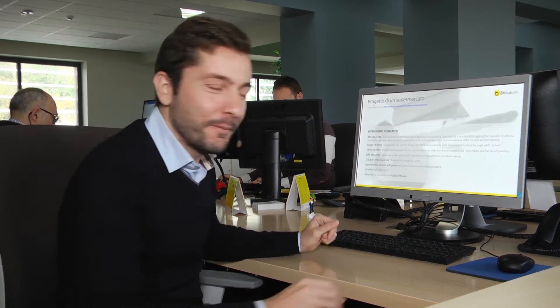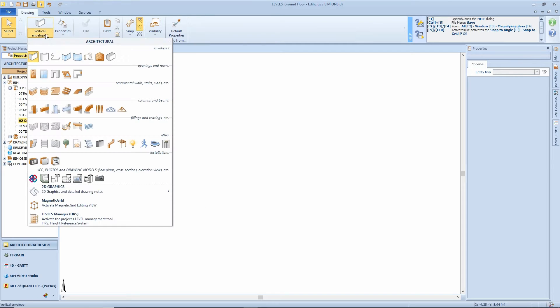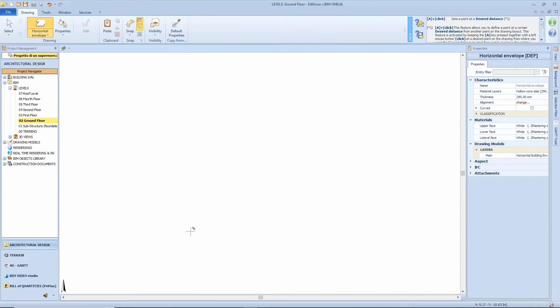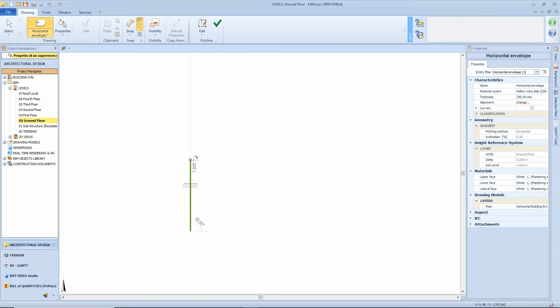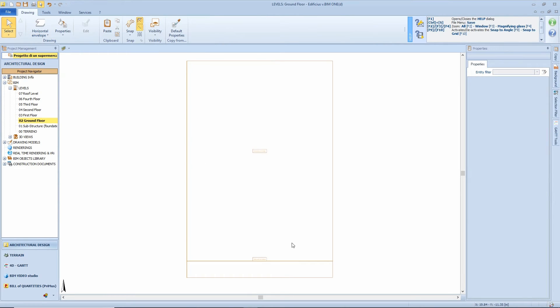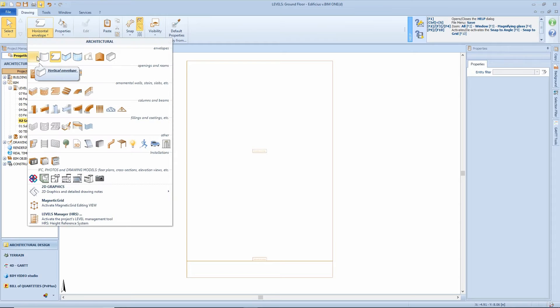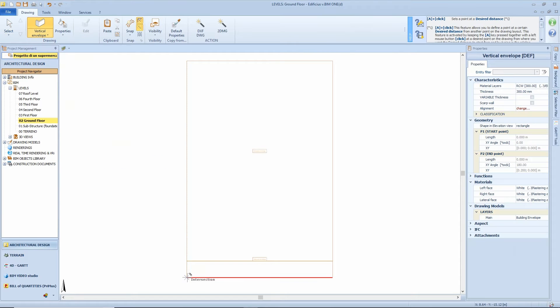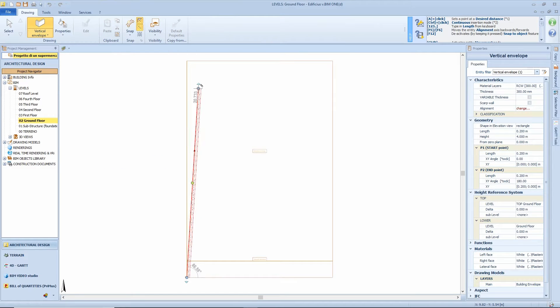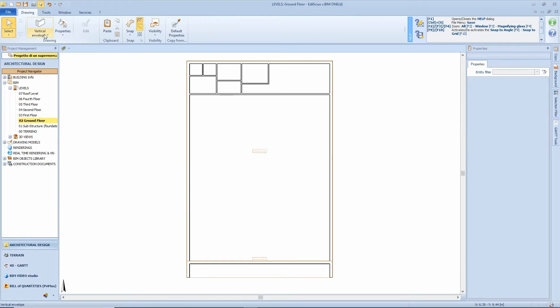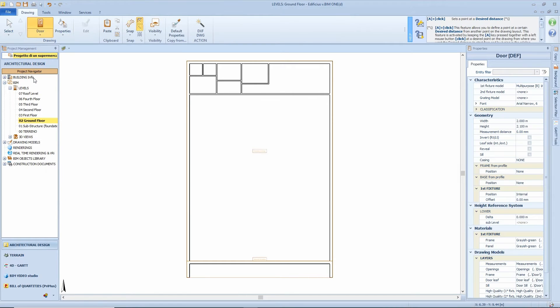This is a practical example created with Edificius, our BIM software for architectural design. Let's start off by designing our floor slab upon which the entire project is developed. So we'll select the horizontal envelope object and trace the supermarket perimeter. Then we'll continue to define the walls, both on the exterior and internal partitions, that delimit the spaces of our supermarket.